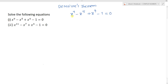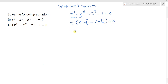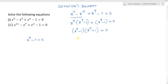If we keenly observe this, from the first two terms we can take x power 5 as a common, then we can write x power 4 minus 1, plus x power 4 minus 1 equal to 0. Now we can take x power 4 minus 1 as a common, then we can write x power 5 plus 1 equal to 0. That means we are obtaining two conditions: one is x power 4 minus 1 equal to 0, and another is x power 5 plus 1 equal to 0.